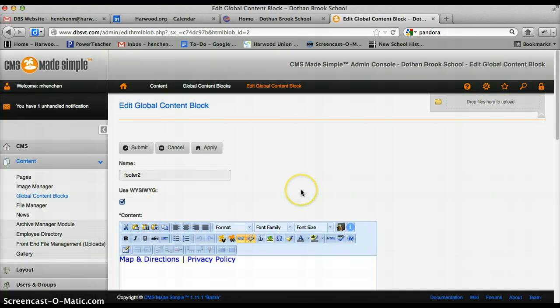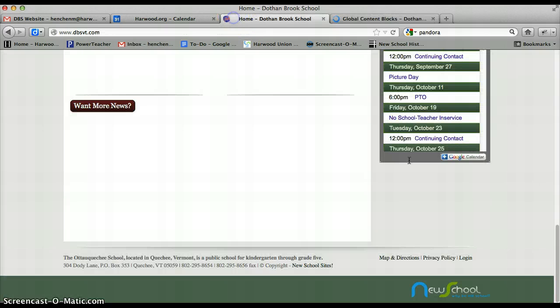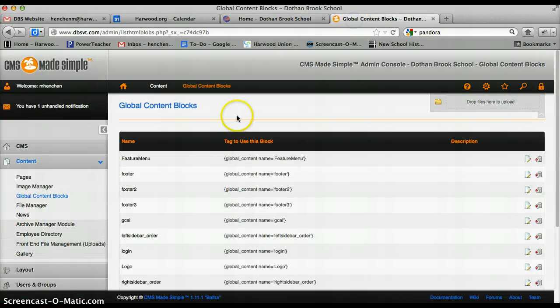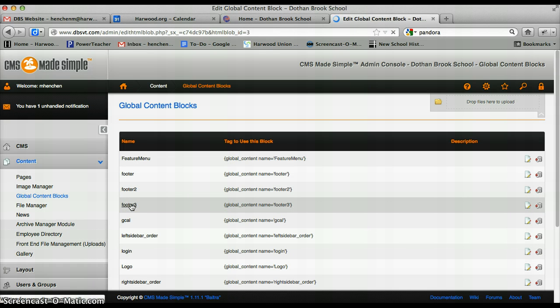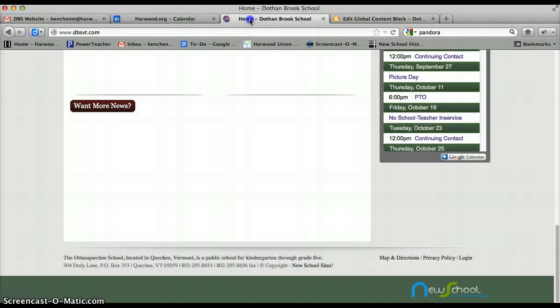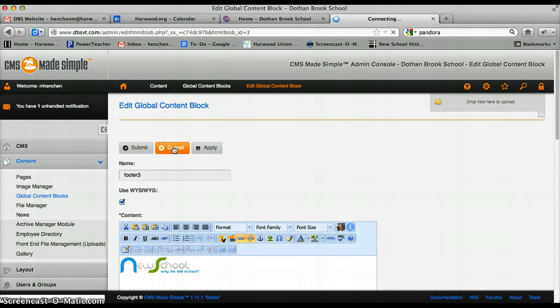And nope, that was the other one. This is where map directions and privacy policy are located. So it must be footer 3. Nope, footer 3 is the new school logo down here. So clearly it has to be footer 1.